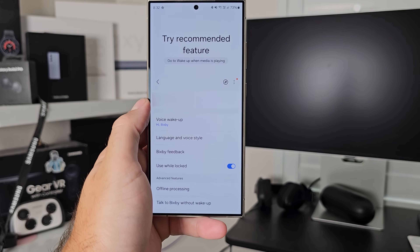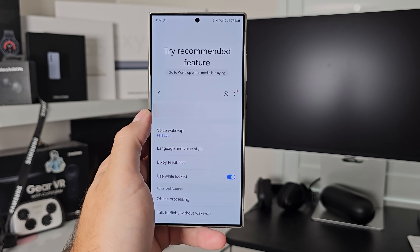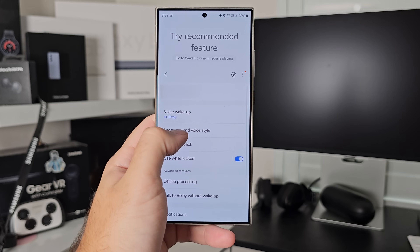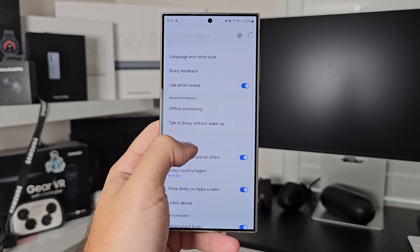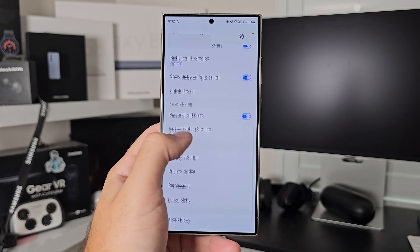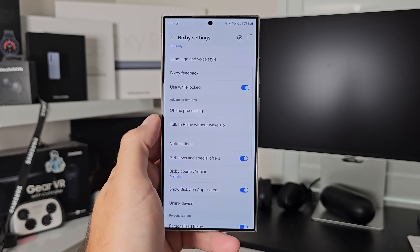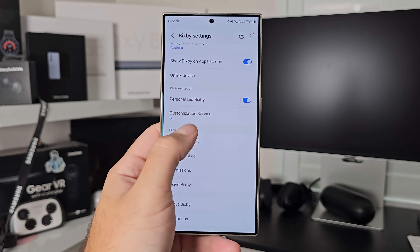Moving on, the next one underneath is Bixby. It's a thing of great importance in Samsung's ecosystem that is so underutilized by both Samsung and users. Let me know if you want a more comprehensive Bixby breakdown in the future, but for now this is where you manage all of the Bixby settings: your Bixby wake-up, language and voice style, the feedback Bixby gives you, and personalization so it optimizes contextual settings for you. That's all in here — this is the place for it.